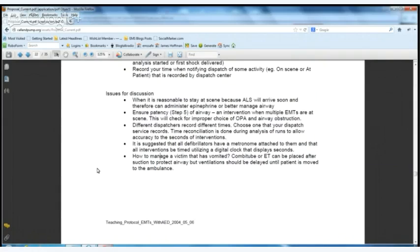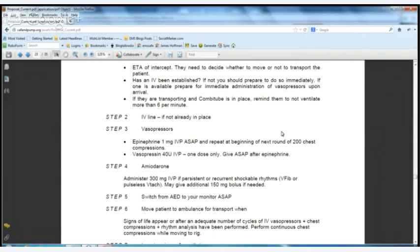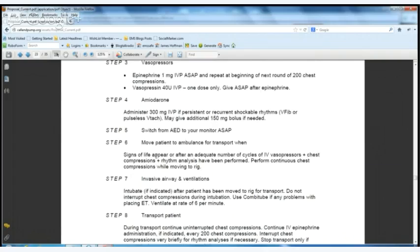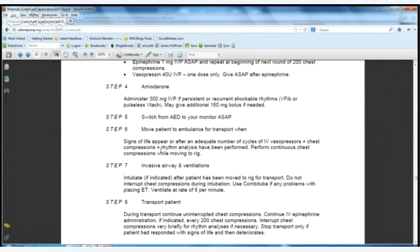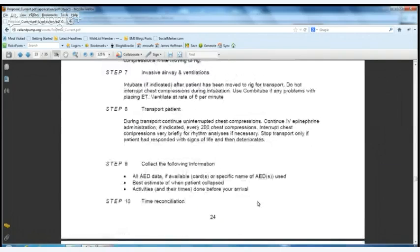For the ALS intercept, as a paramedic you're going to get all your information, find out if an IV is established. Watch out for over-ventilation and hyperventilation — try to keep it down to eight per minute, usually not more than six. Do your IV line, then talk about your vasopressors: your epi, your vasopressin, and then your amiodarone — that's for your recurrent shockable rhythm, V-fib or pulseless V-tach. ALS switches to your monitor and then you do the same stuff — talking about when to move to the ambulance, more invasive airway, more ventilations, transport, and presenting all information to the hospital.